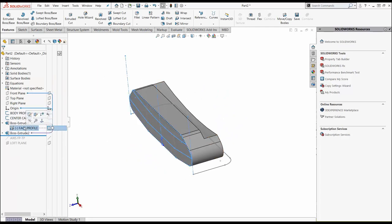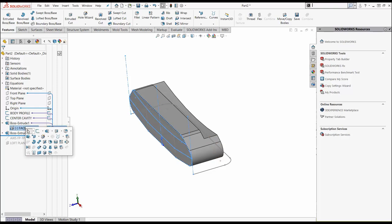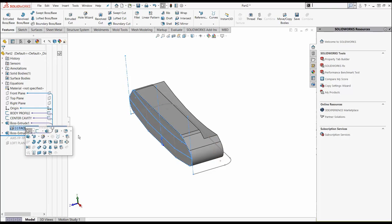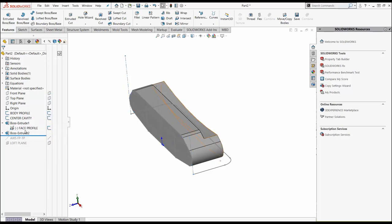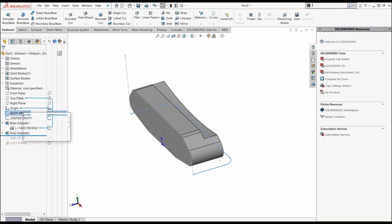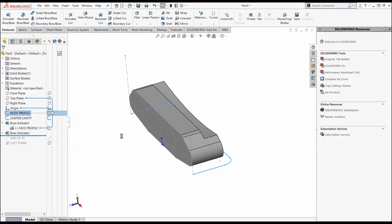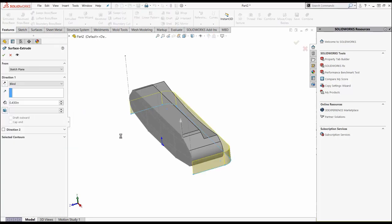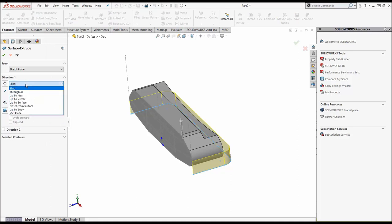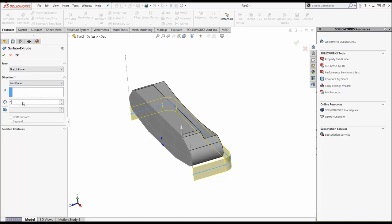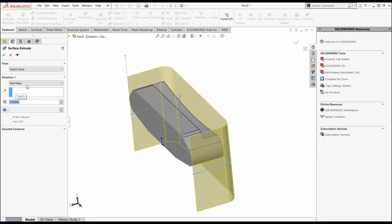We're going to hit face profile again, hit the S key. Now we're going to go make our bumpers. But before I do that, I've got a body profile back here. I'm going to hit this one, hit my S key, and I'm going to use extruded surface. I'm going to create a surface so I can extrude these bumpers up to it. It's going to create the corners in that back bumper system. I'm going to do a mid plane and set this to maybe 2.5 inches.